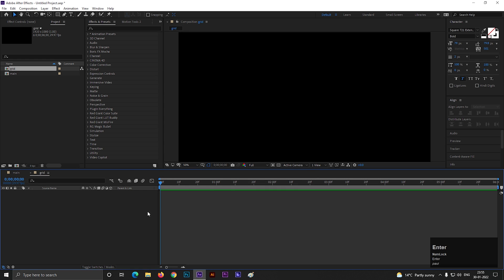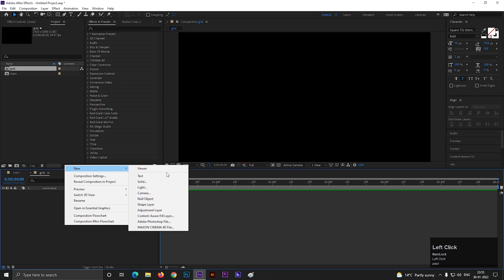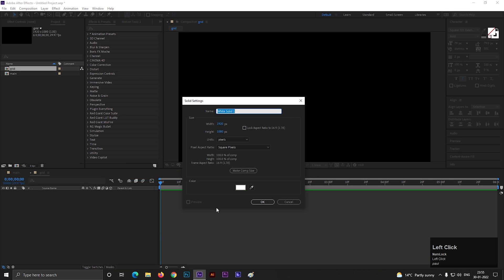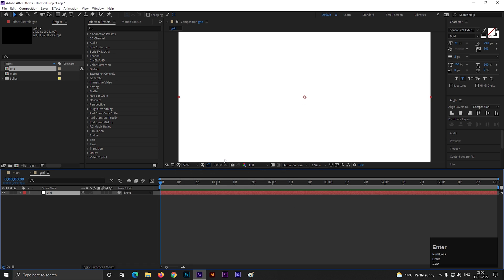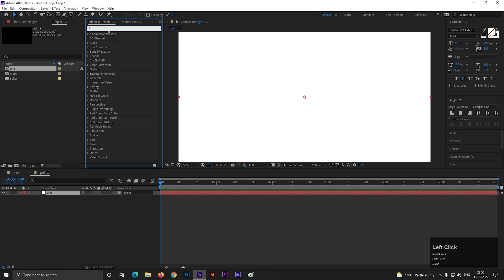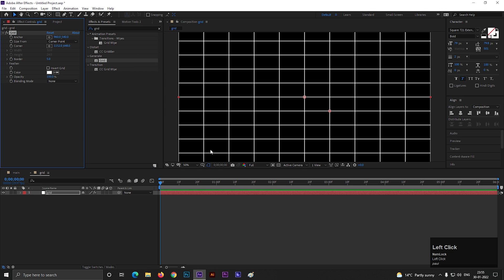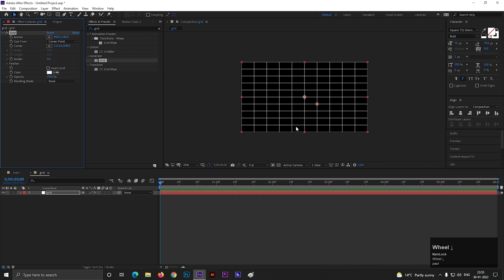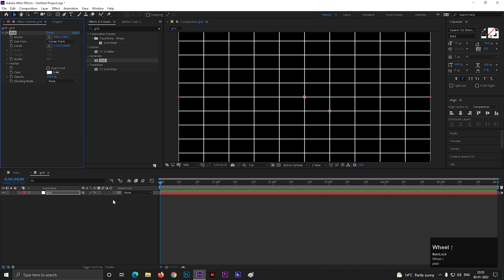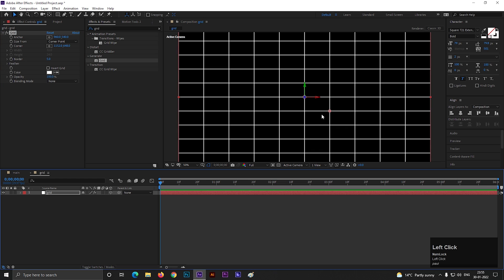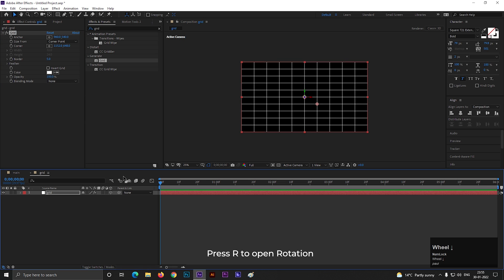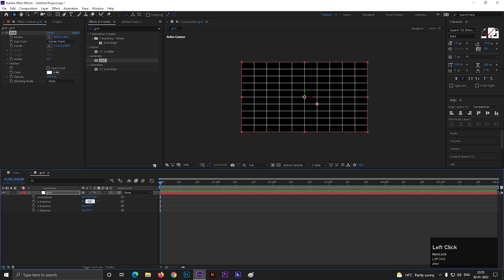First, create a new solid layer. Go to Effects and Presets and search for Grid. Apply it on the layer. Make the layer a 3D layer. Select the layer, press R to open rotation, and change X rotation value to minus 80 degrees.